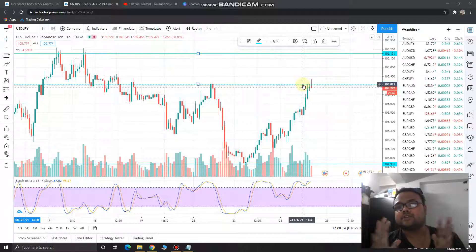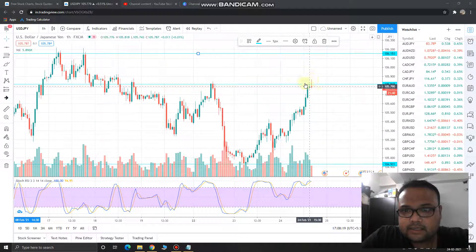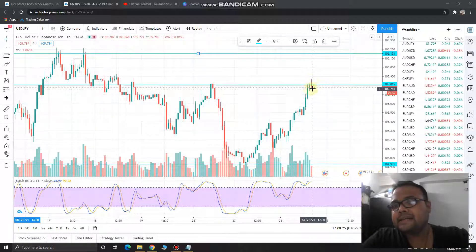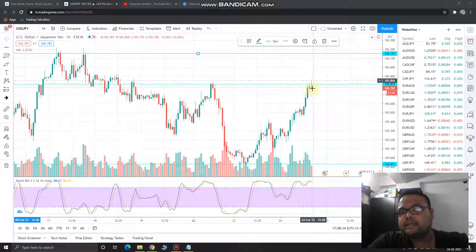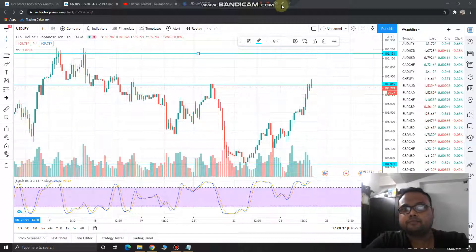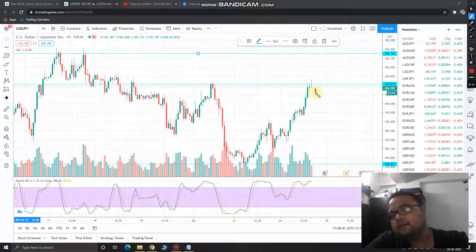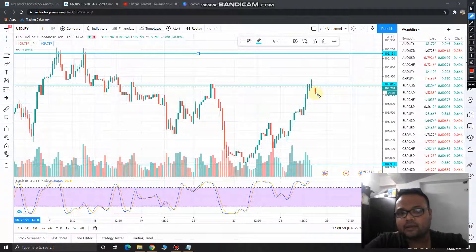We can see some price rejection from above. If this is the current candle, there is a high chance we'll see some price reversal from here. The next candle is very important — if we see a convincing red candle followed by a good amount of volume, then you can short the market.